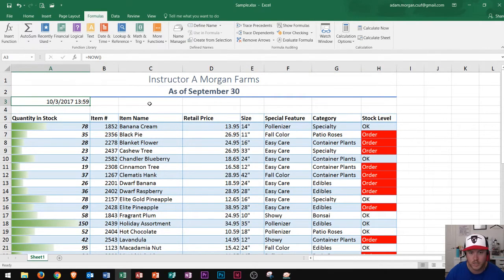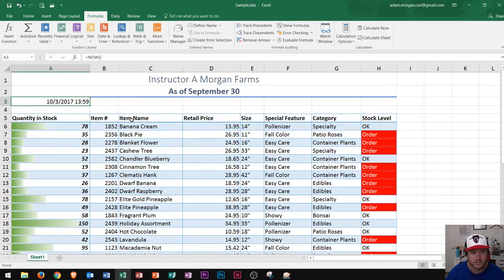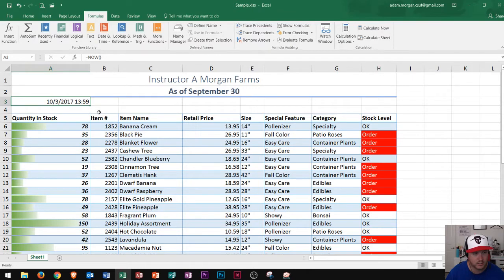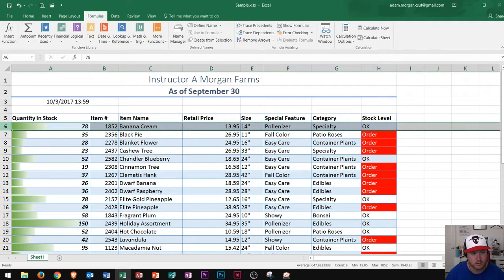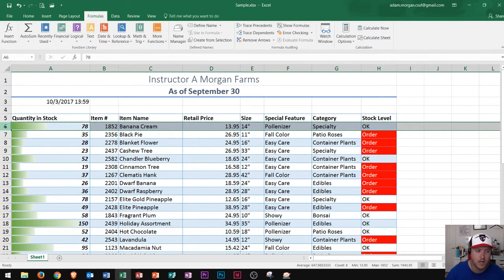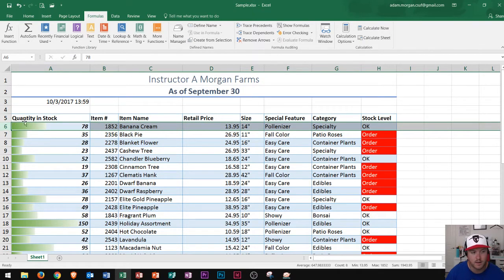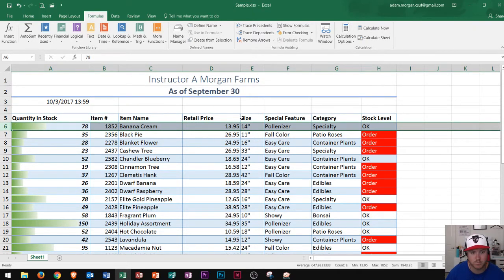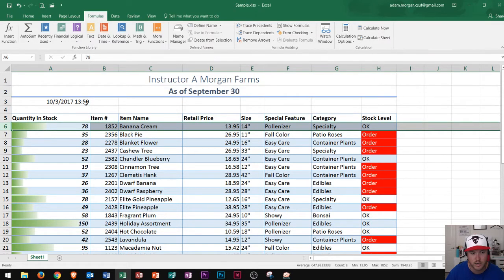So what I could do here is I could basically freeze my panes so that I could always see this top section on my page. The way that I do that is I click on row six. Now row six is important here because it is the row that everything above it I want to keep. So on your spreadsheet whatever you want to keep, if you choose a row right here it'll keep everything above it.